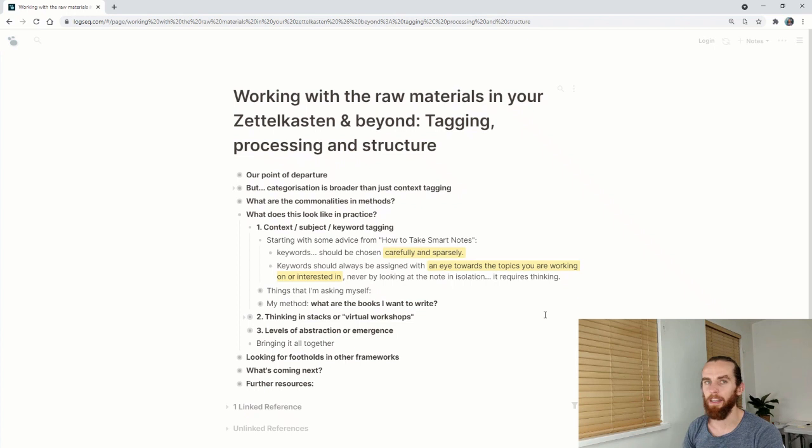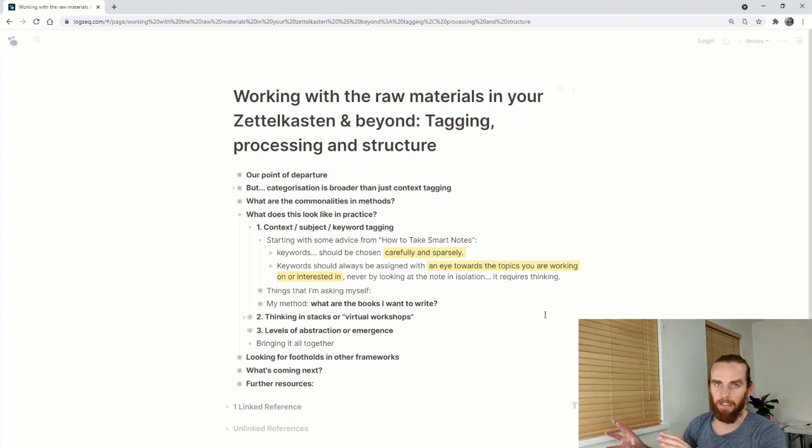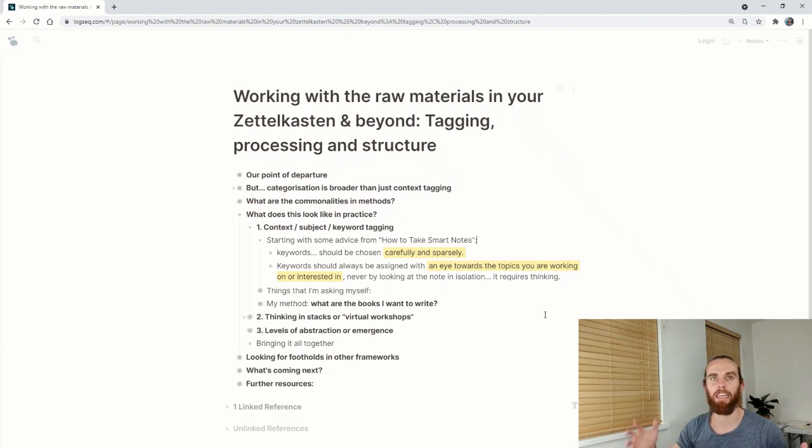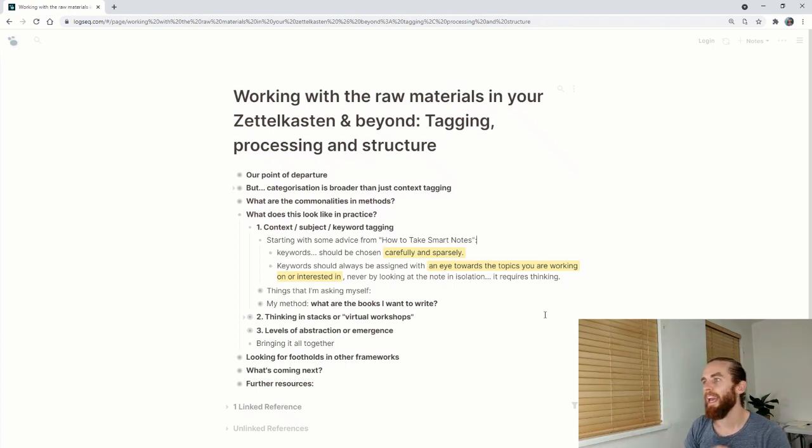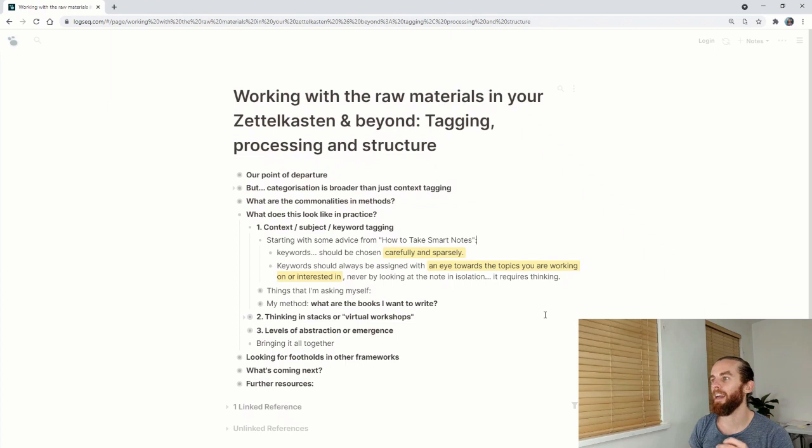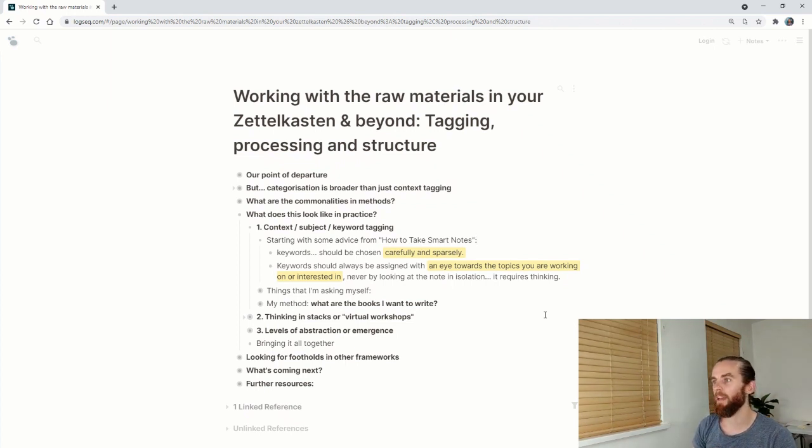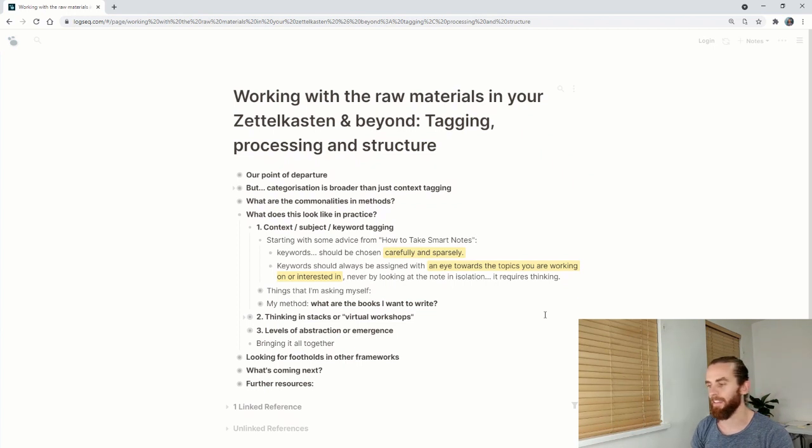Sonke says keywords should be chosen carefully and sparsely, not adding 15 different things that will just create a mess in your mind. Keywords should always be assigned with an eye towards the topics you are working on or interested in, never by looking at the notes in isolation. It requires thinking.